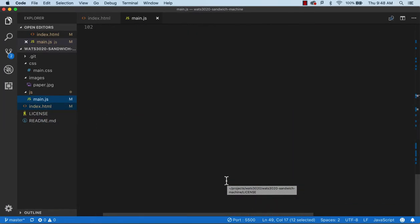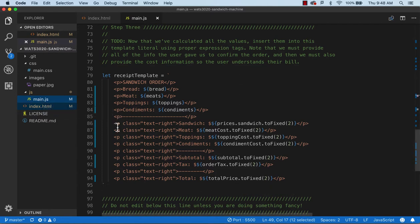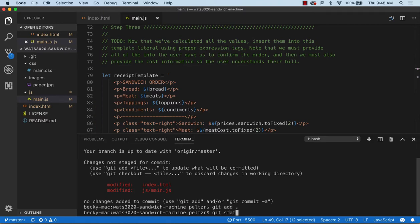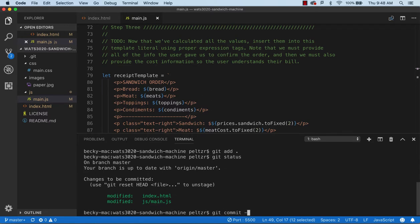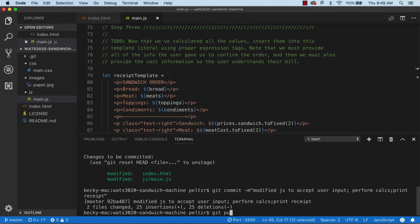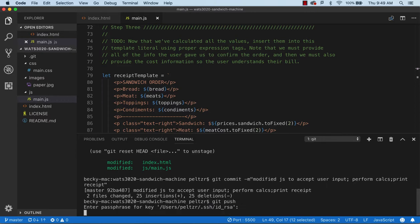Before I sign off, let me publish this on GitHub Pages. I'll do Control+tick for the terminal, check git status — we changed index and main. Do 'git add .' which adds both to staging. Do 'git commit -m "modified JS to accept user input and perform calculations and print receipt"'. Really I should have been checking in along the way rather than all at once. Then 'git push'.